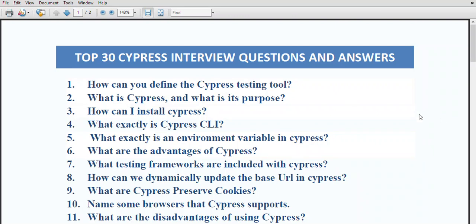In today's video we are going to focus on cypress interview questions and answers. The most asked question is how you should define cypress as a testing tool. Basically, cypress is a JavaScript-based front-end testing tool written in Node.js. This tool is helpful in executing tests in browsers, making the entire testing process more reliable and much easier.